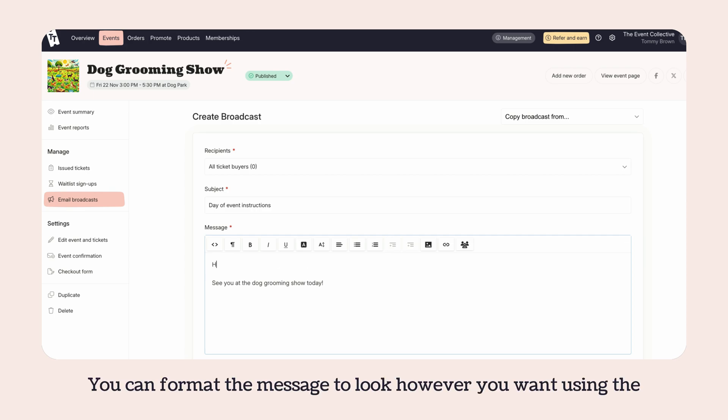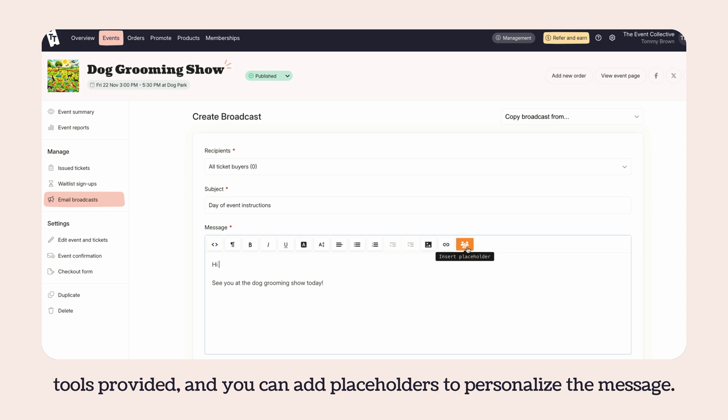You can format the message to look however you want using the tools provided, and you can add placeholders to personalize the message.